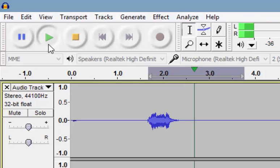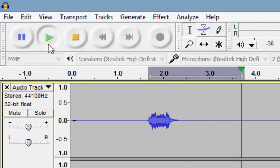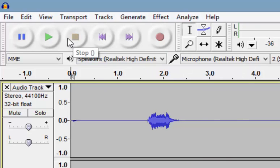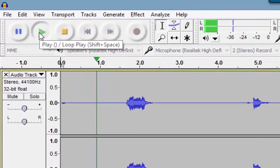Whoops — I had something highlighted. Let's try that again. This is the sentence I recorded.